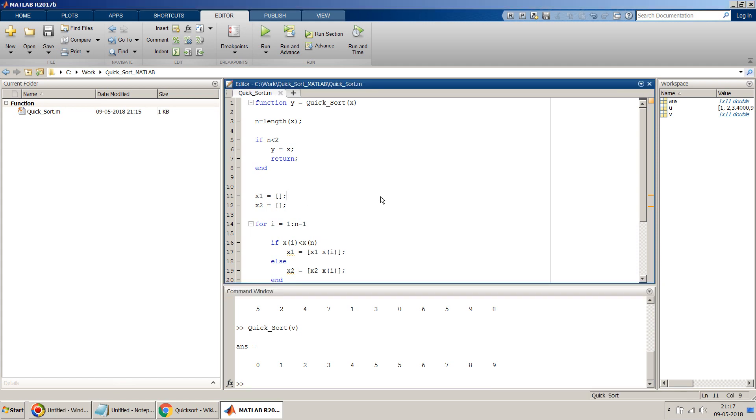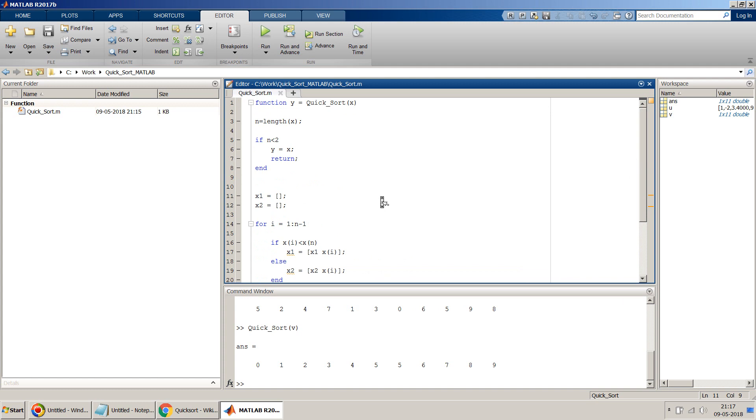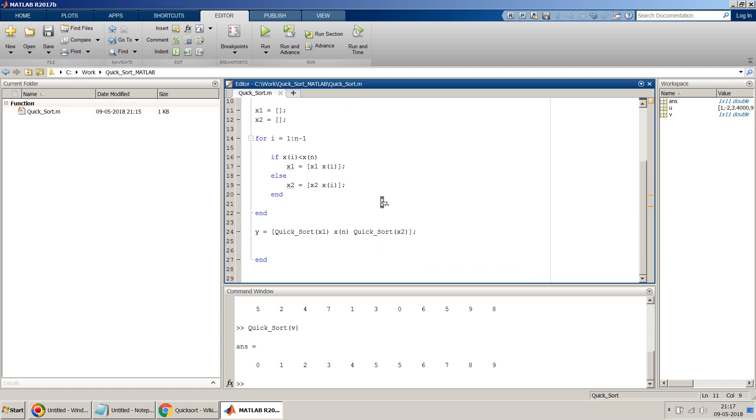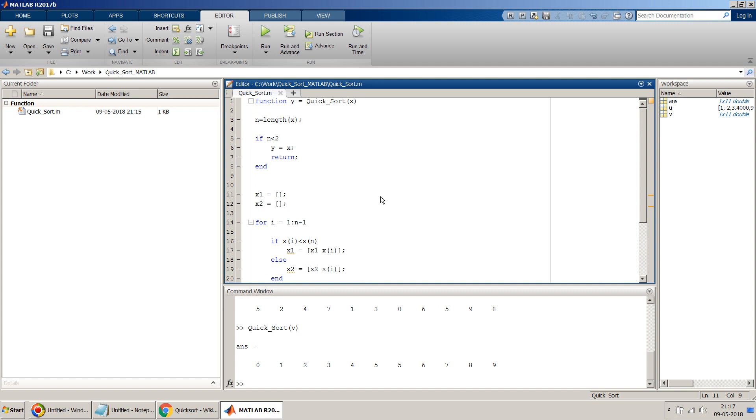So that looks good. I hope this video was helpful to you to understand how you can implement a Quicksort algorithm in MATLAB. If you want to know other sorting algorithms like bubble sort or something, please do watch my recommended videos in this link.